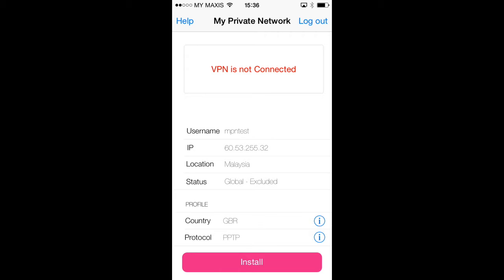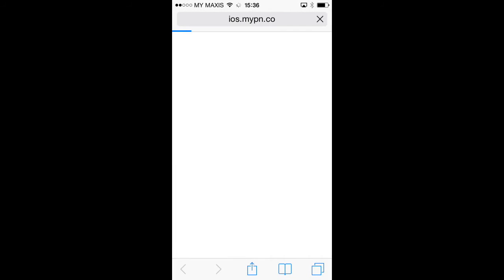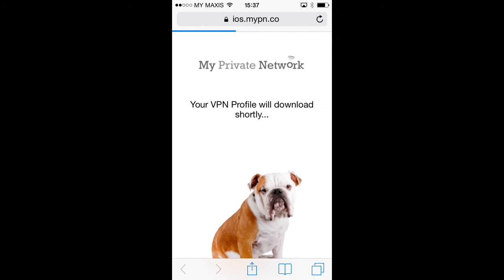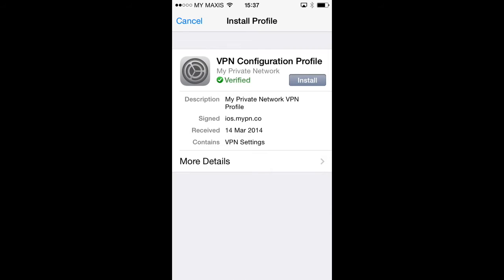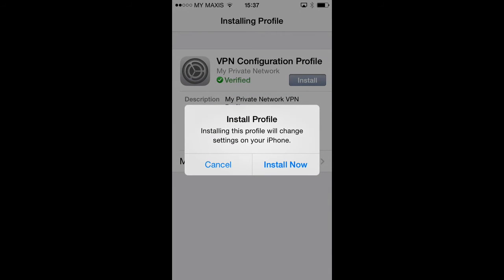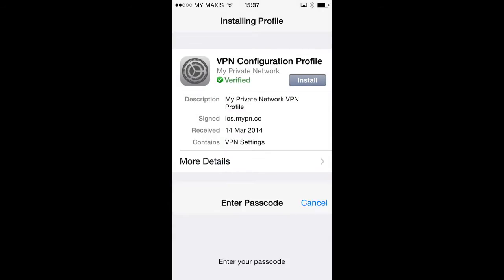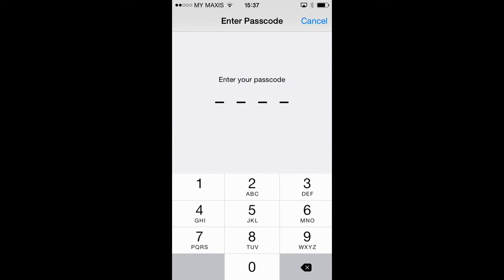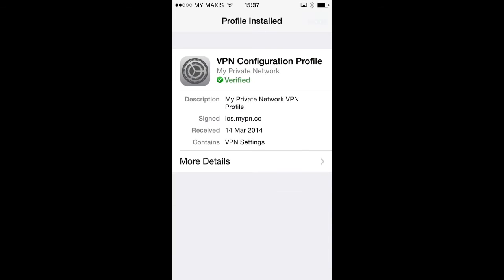Once you're happy with your selections, tap Install and the app will connect to one of our web servers and download the requested profile. Once the profile has been downloaded, you will be prompted to install it. Tap the Install button on the confirmation window and then tap on Install Now. If your phone is protected by a passcode, you will need to enter it to confirm your action.